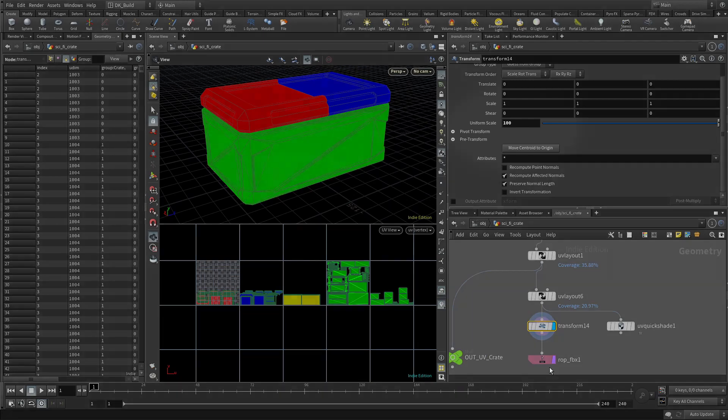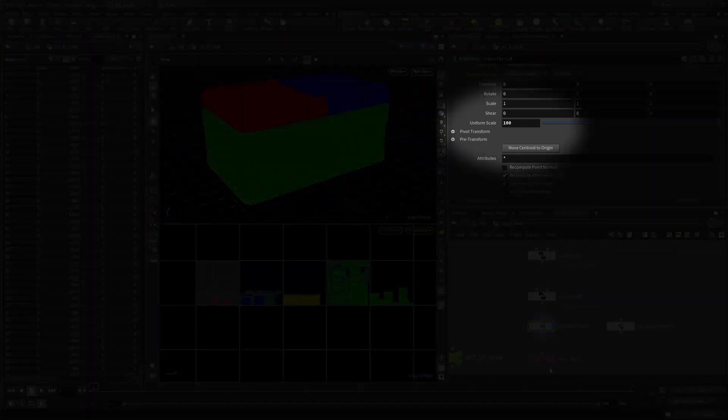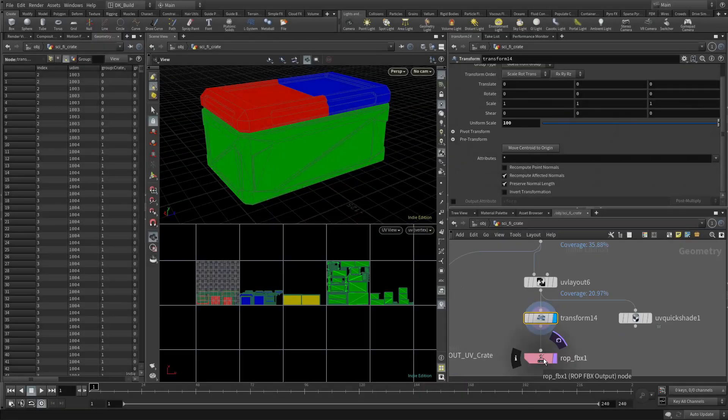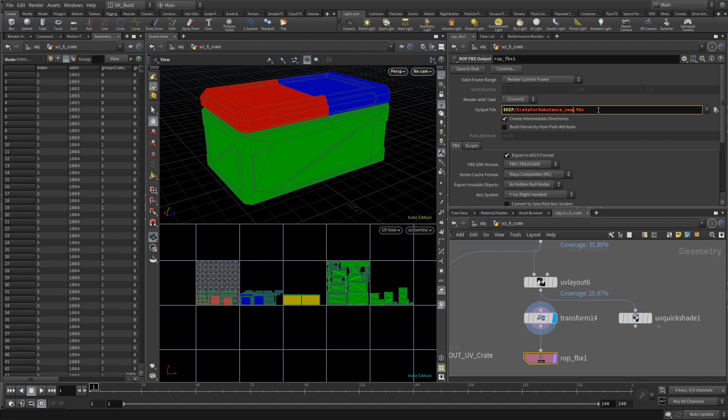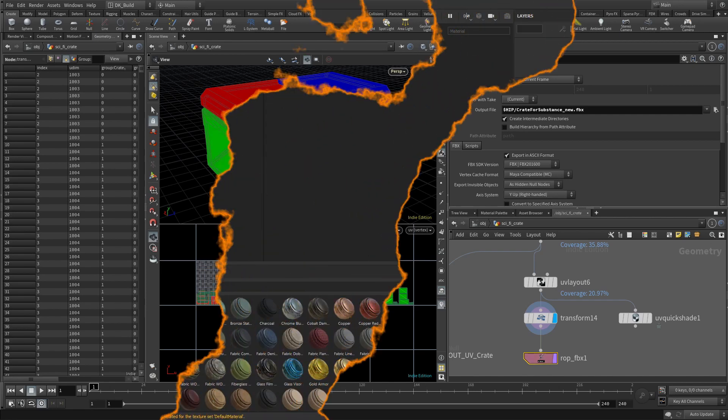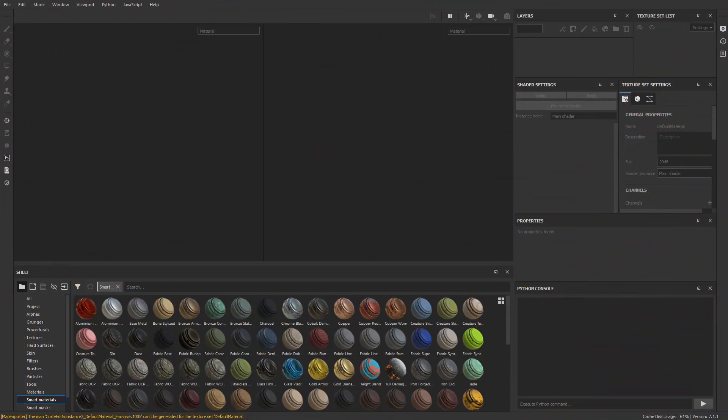I'm using FBX as the file format, and Houdini offers an FBX Output node for that. Of course I tested this before, but to make a fresh example, I rename the file to 'new' and save to disk. Finally we can make the first software jump, going over to Substance Painter.